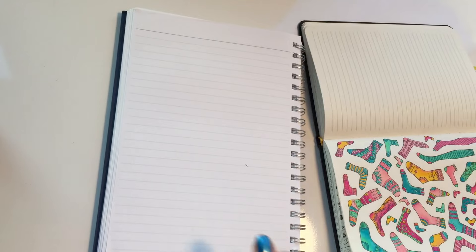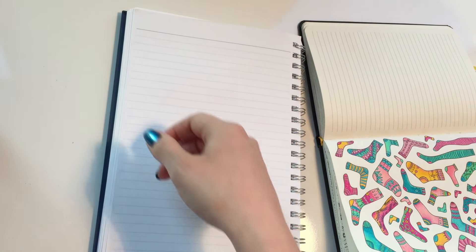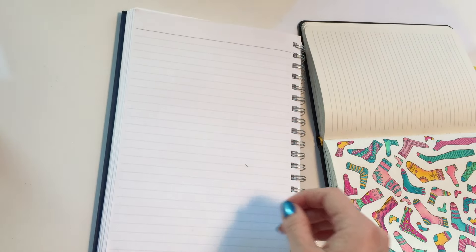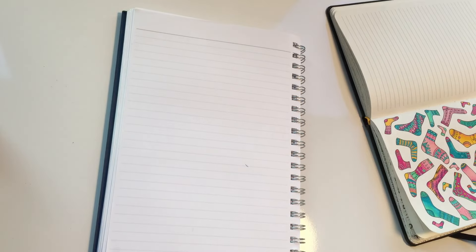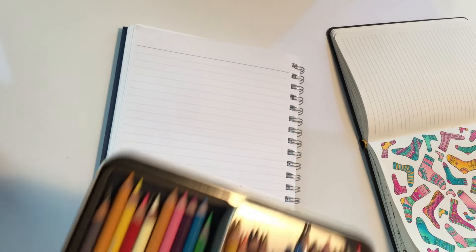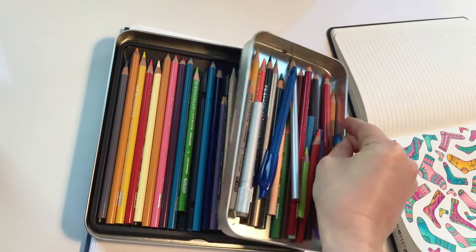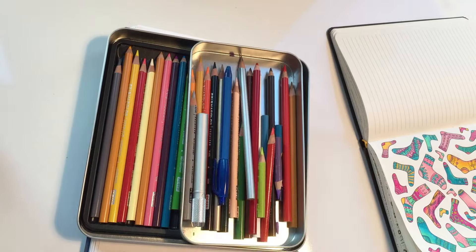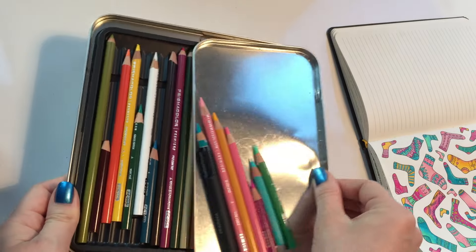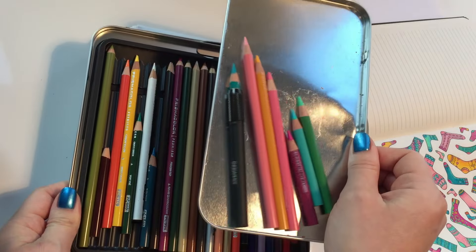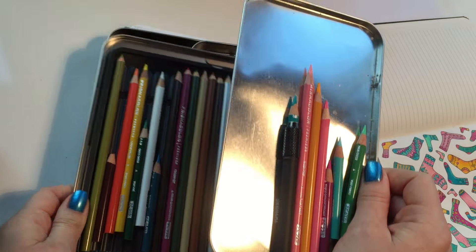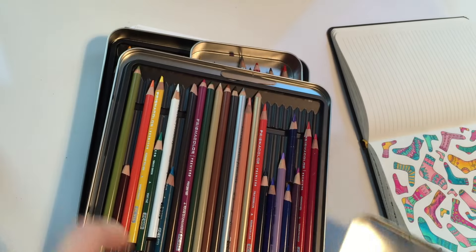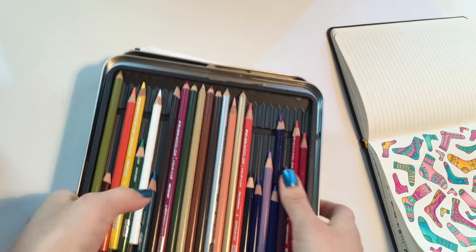Typically what I will do is I will go into my Prismacolor pile here. So here are some of my pencils and these are actually the pencils that I chose for my color palette for this particular image.